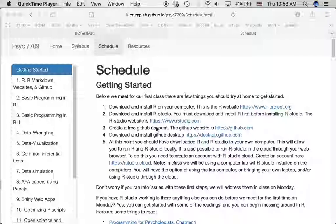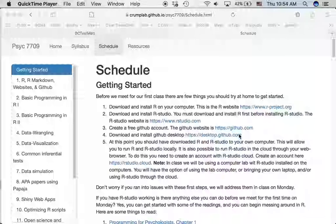Next, create a free GitHub account by going to GitHub and signing in. You'll have to create a username for your account. And finally, download and install GitHub Desktop. This will allow you to transfer files from your local computer to the cloud on the GitHub website. For this tutorial I'm going to assume you've been able to do these four things.